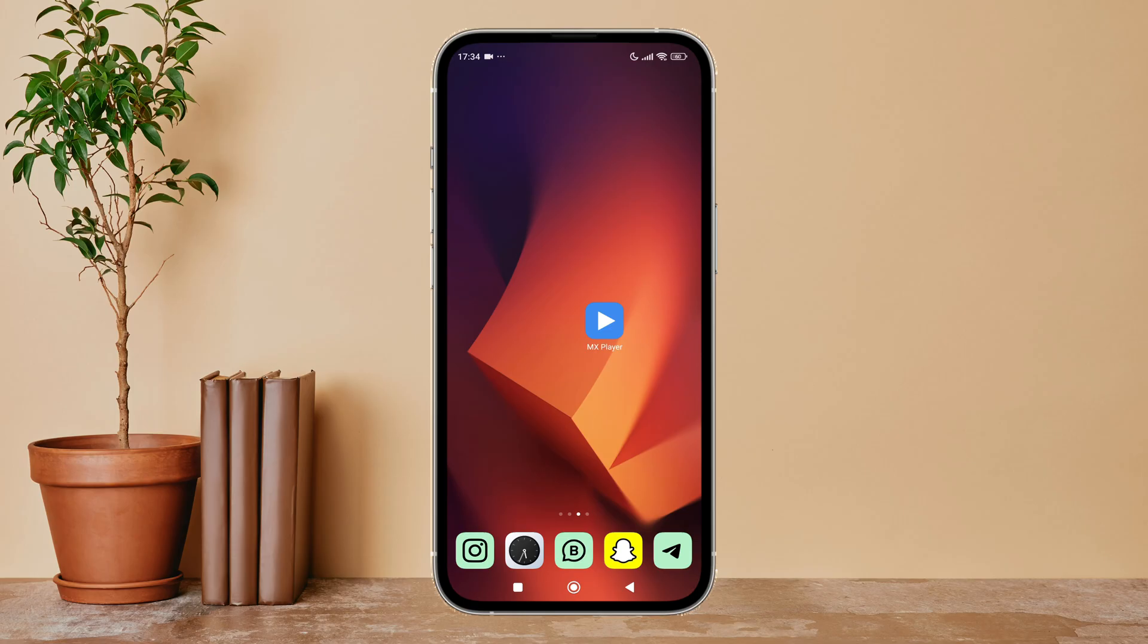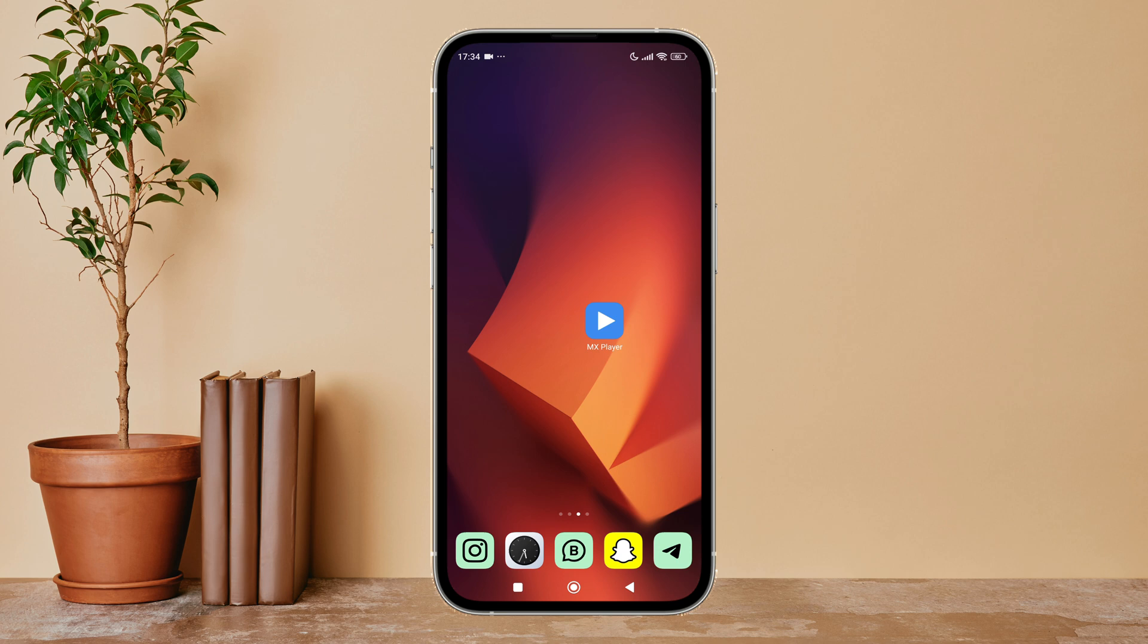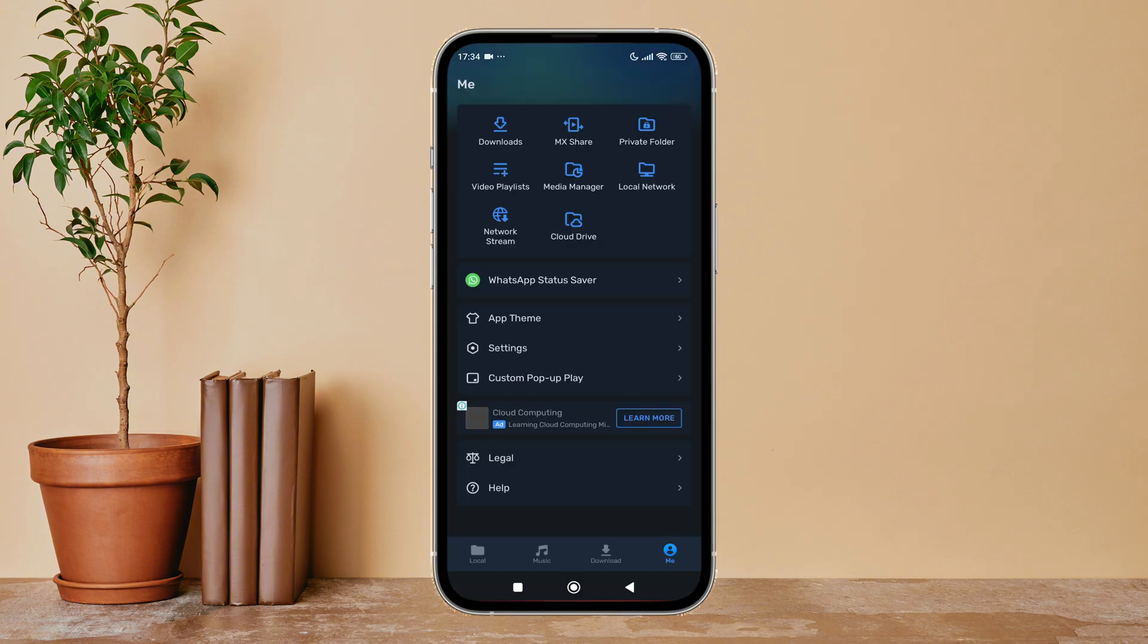Hello everyone, welcome back to another episode of Technology Glance. Today in this video I'm going to guide you through how you can enable brightness on MX Player. So let's get started. Firstly, open MX Player on your device, then tap on your profile icon.